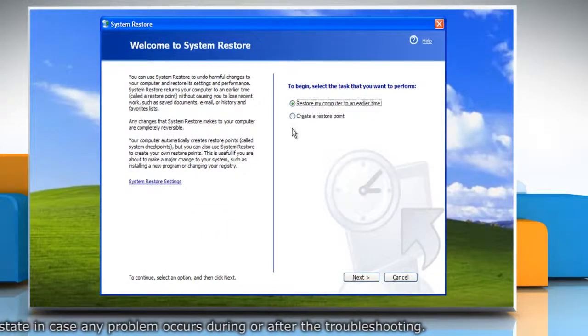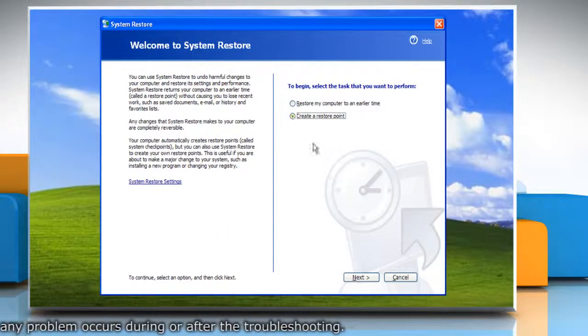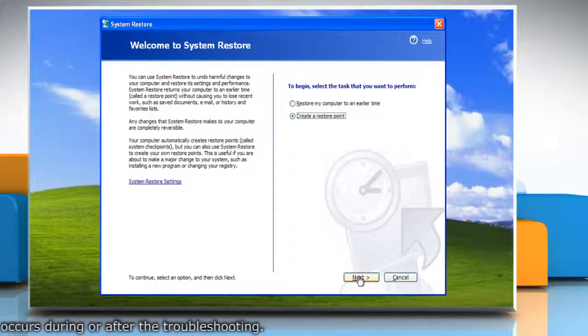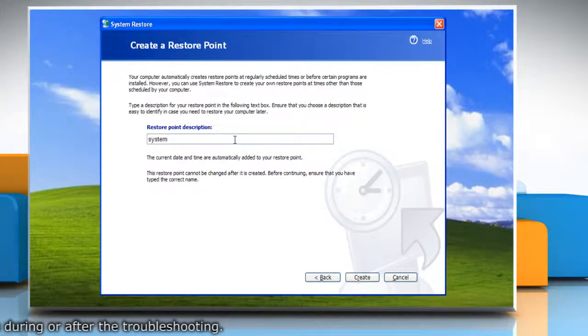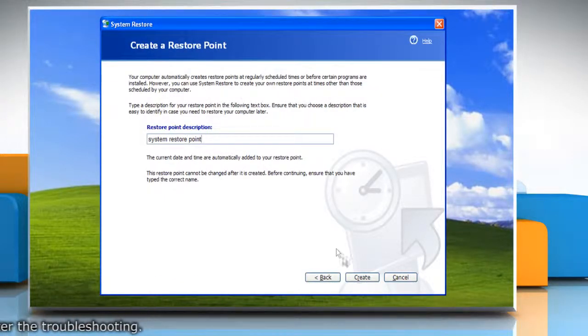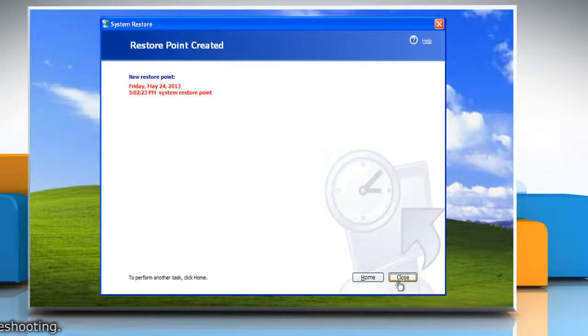Select the radio button next to Create a Restore Point and then click Next. Type the description for the restore point and then click Create. When done, click Close.